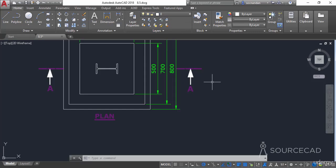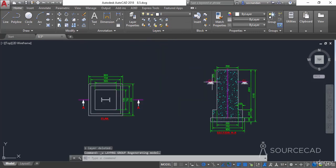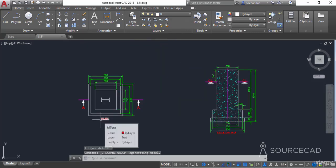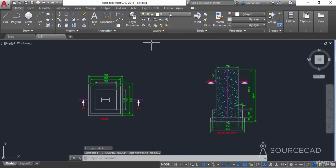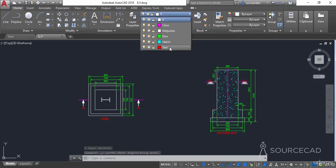To undo the change, simply press Ctrl+Z and the text layer will come back.